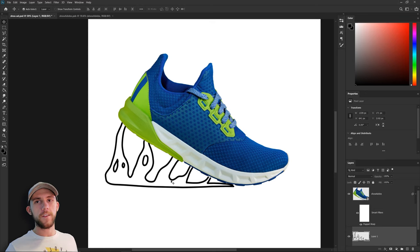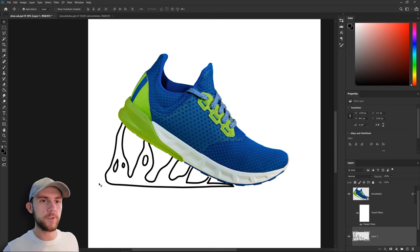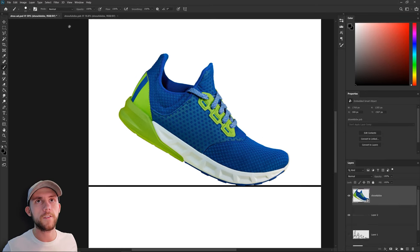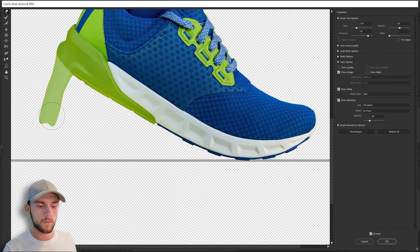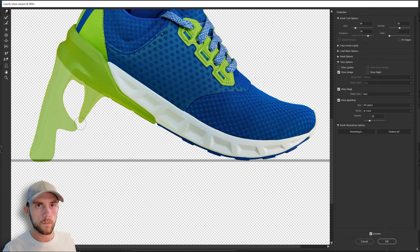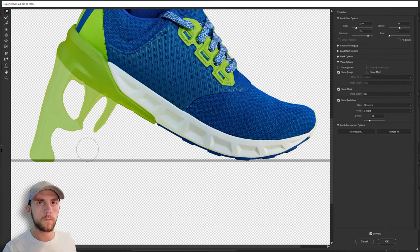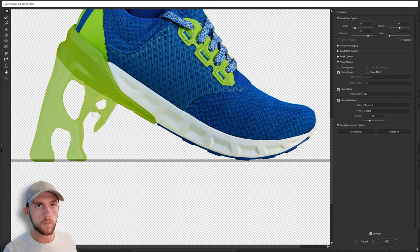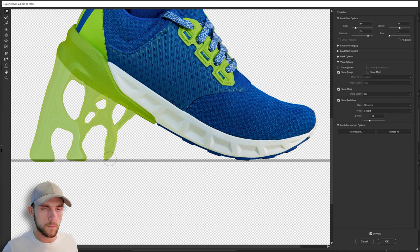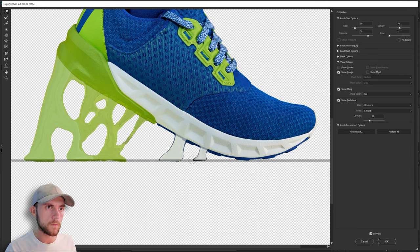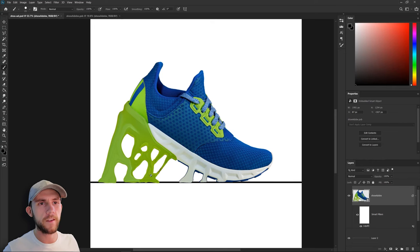So to do that I'm going to start by drawing a line representing our floor. And now I'm going to use the liquify filter to stretch out the shoe and make those goo lines. Now we've got a base for that.